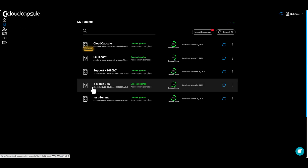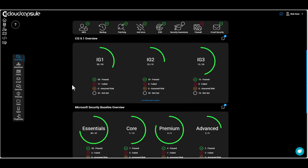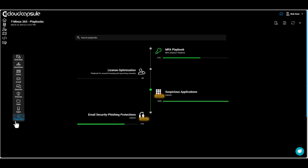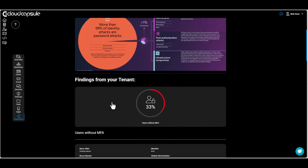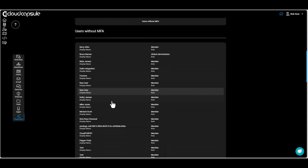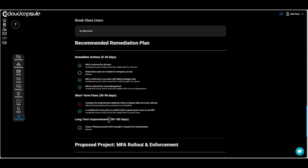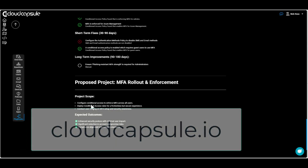Speaking of updates, we've been making a lot of updates to Cloud Capsule, which is the application I built that allows you to streamline your security assessments across your customers. The average tenant completes in under 90 seconds and maps to over 100 data points in Microsoft and popular frameworks like the CIS Controls. We recently added updates for playbooks, which acts as a roadmap for remediations in the findings within the tenant that you can leverage to present to your customers. You can go to cloudcapsule.io and sign up to run a free assessment today.